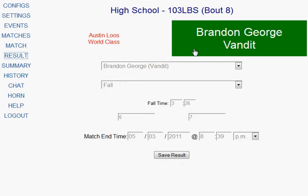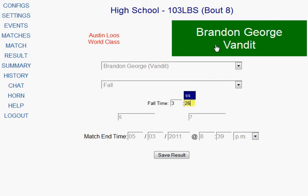This page defaults to who it thinks won based on the information entered, and you should always double check that the system has it right. In this case, green had more points, the match ended with time left on the clock, so the system thinks there was a pin and that the person winning got the pin. You should always have the person who won the match walk over to the table and verify that the name listed is their name — because sometimes if the wrestler who was losing got the pin, they would walk over and catch the error.